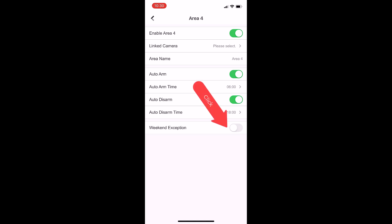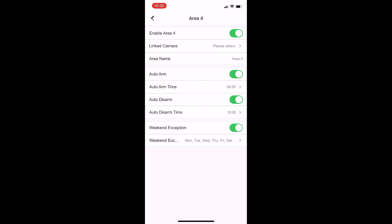If I turn it off, I want it to stay off or vice versa. So that's what weekend exception is for.